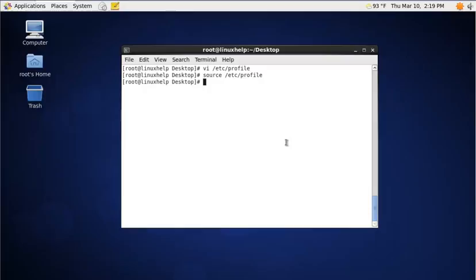Now the alias function is set to the file. If you would like to set the user-specific alias, you need to open the file .bashrc, which will be under the user's home directory.